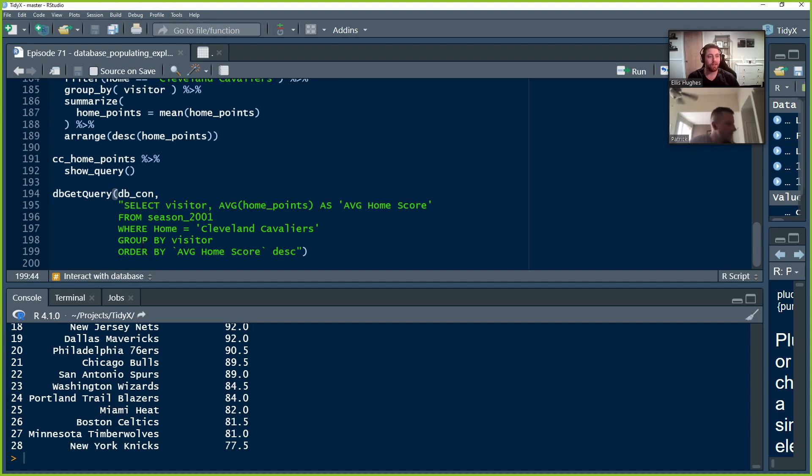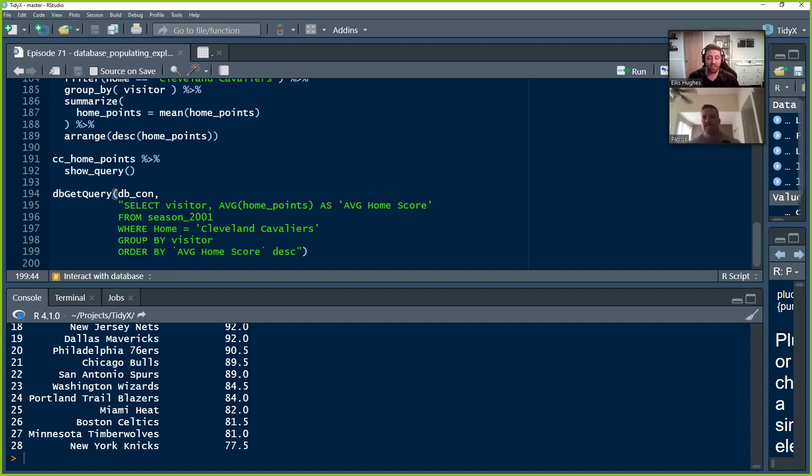And I think with that, we're going to call it, we've now explored our database a little bit, have a little bit better idea of what contents we have in there, pretending we didn't make it ourselves. And then we can go forward from there.